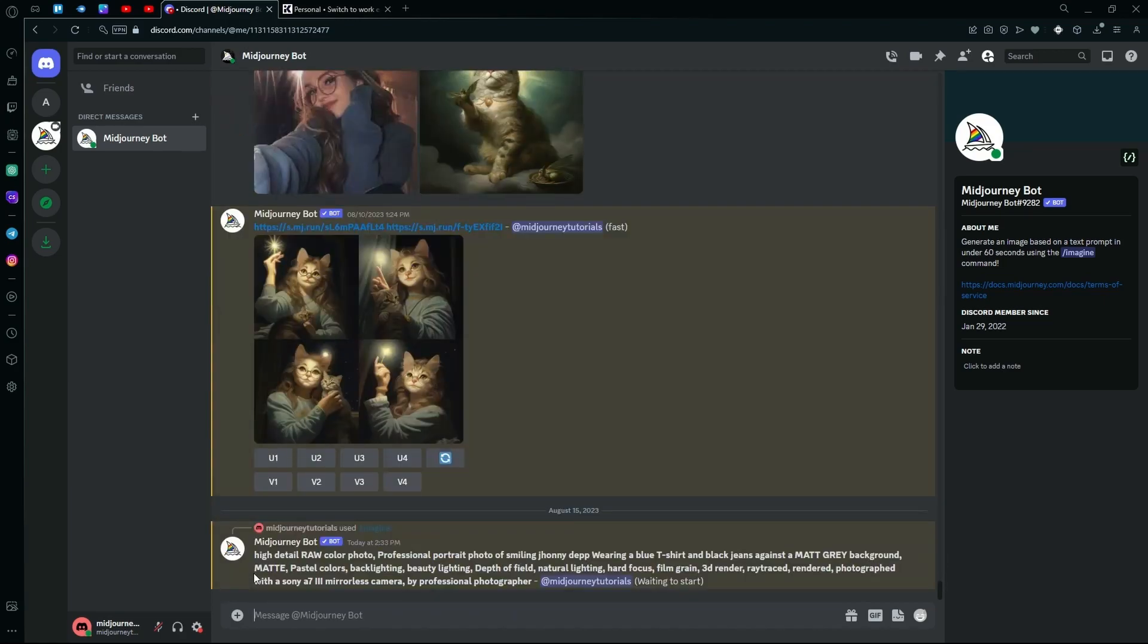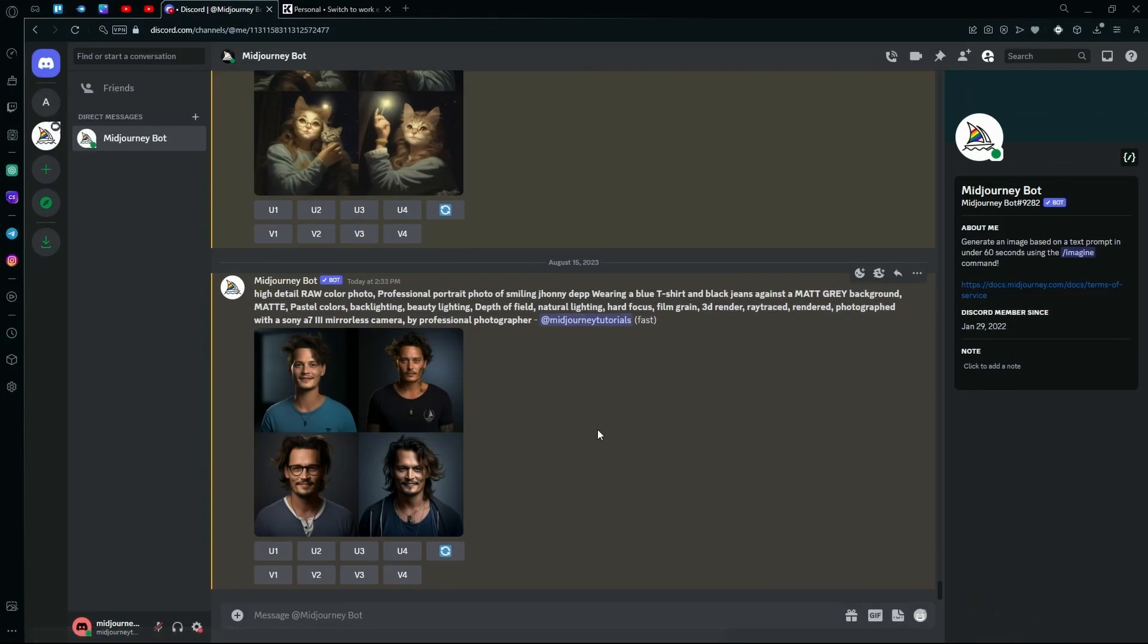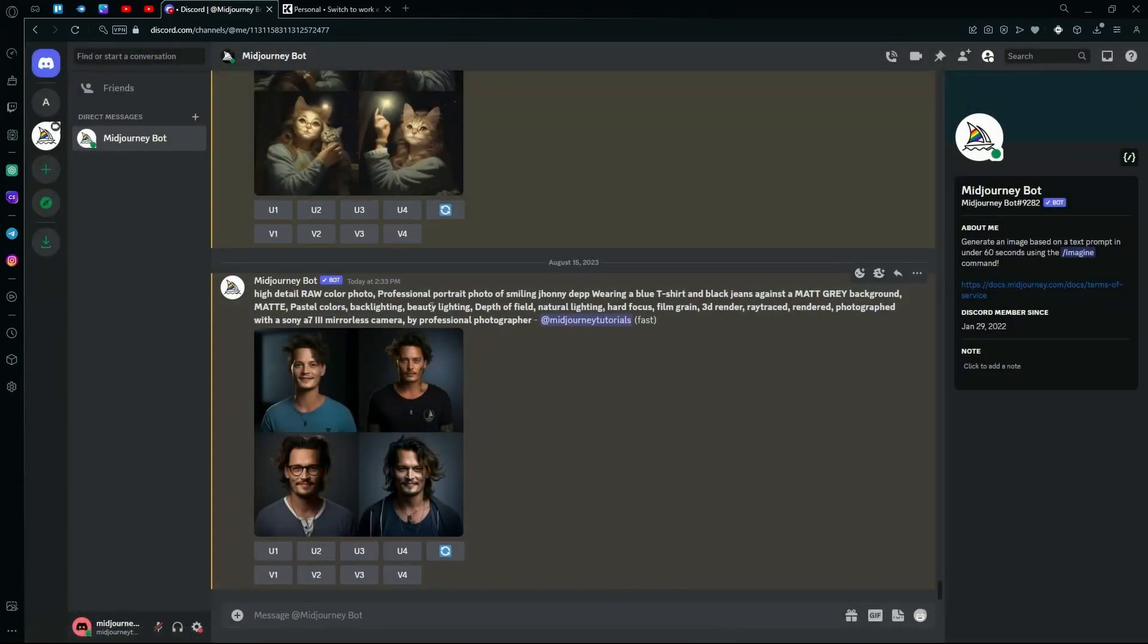Let's see the effect this prompt has on our generations. Just wait for it to create your images. You can see it generated us some pretty good results with the prompt that we used as it was a pretty detailed and complex prompt.